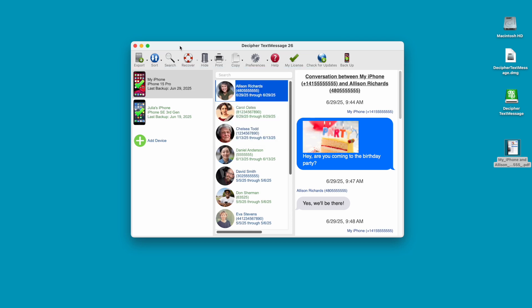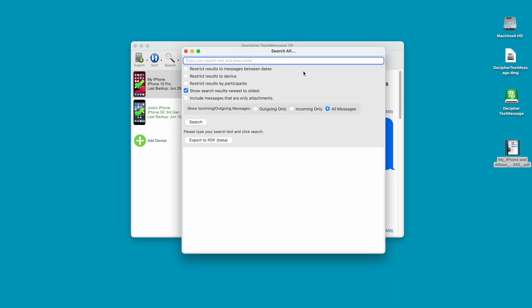Decipher Text Message also has a robust search capability. This enables any iPhone user to search their text messages for keywords with a single contact or across all your conversations with all contacts. Being able to search for keywords and terms across all your messages with all your contacts and then export the results is a very useful feature when it comes to presenting your text message evidence in court.